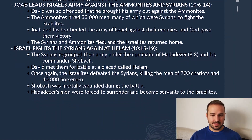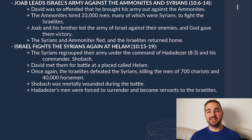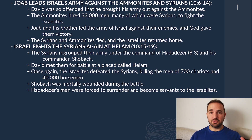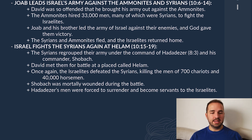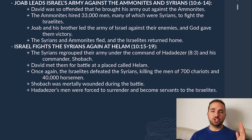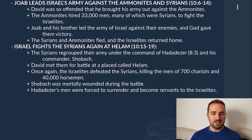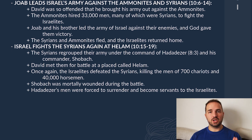The chapter concludes with verses 14 through 19: Israel fights the Syrians again at a place called Halam. After their defeat, the Syrians regrouped their army under the command of Hadad Ezer and his commander Shobak. David met them again for battle at Halam, and once again the Israelites defeated the Syrians, killing the men of 700 chariots and 40,000 horsemen. Shobak, the general of the enemy army, was mortally wounded on the battlefield. Hadad Ezer's men were then forced to surrender and become servants of the Israelites.